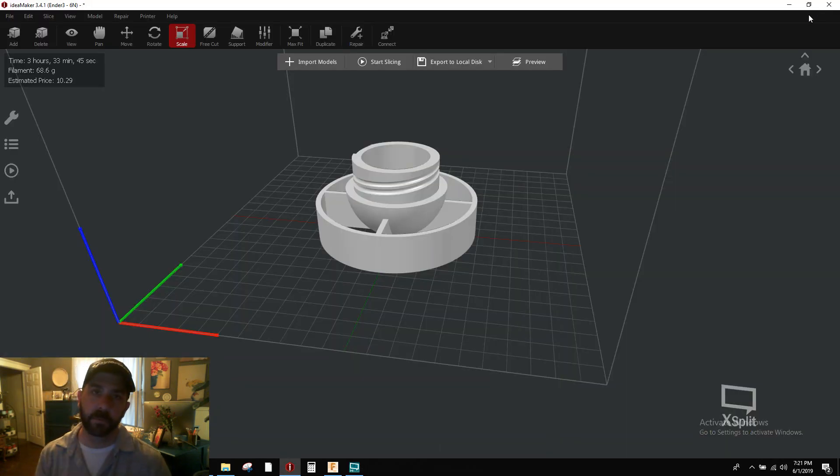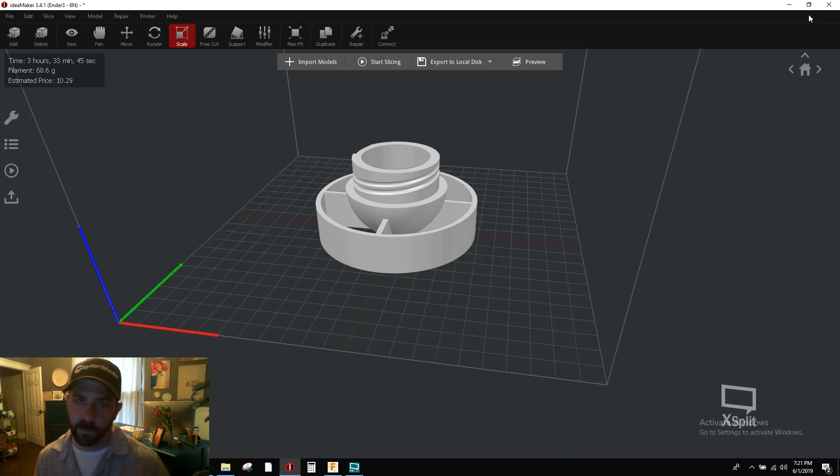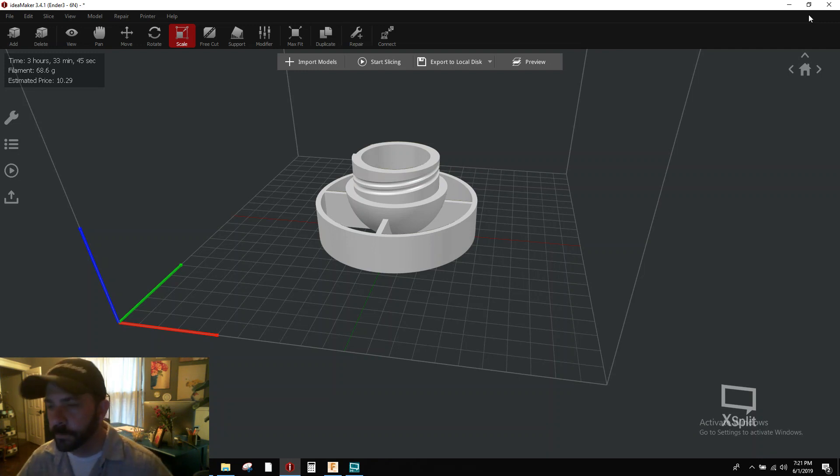Hey everybody, how's it going again? We're going to do another quick video on new features in IdeaMaker 341. We're going to talk about adaptive layer control.